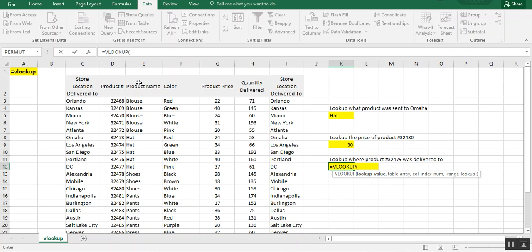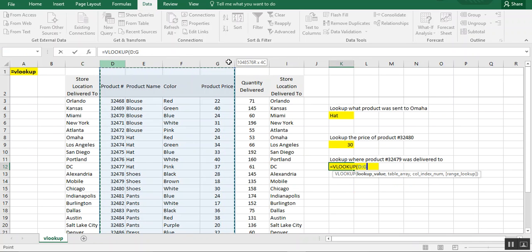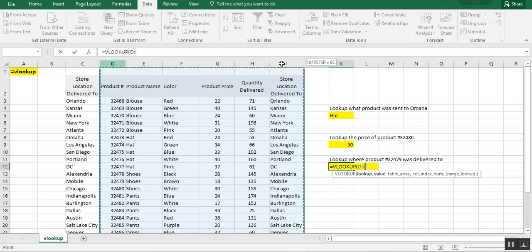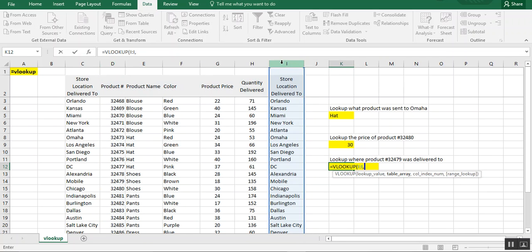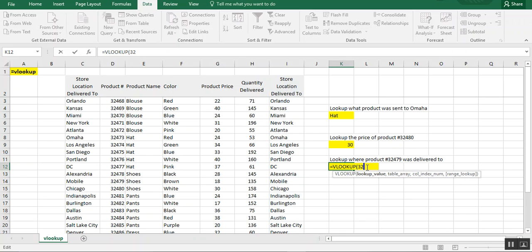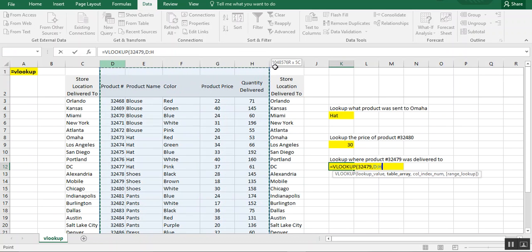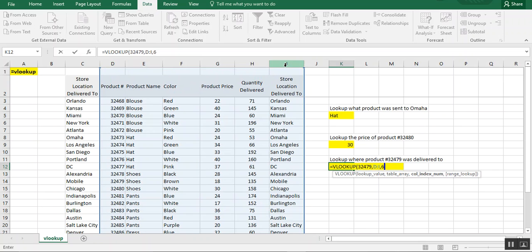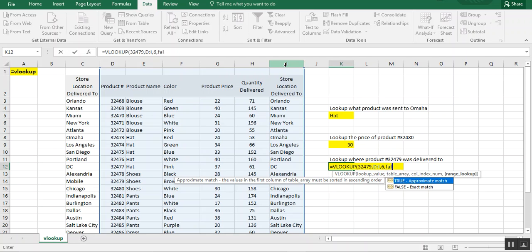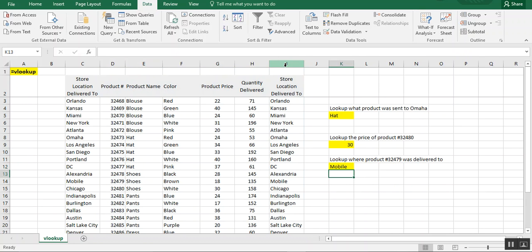So we just simply type our formula again. So equals VLOOKUP and we're going to do product number 32479 to the new store location and that is six columns. Choose a range again. Column six and false. And we see that product number 32479 was delivered to the Mobile location.